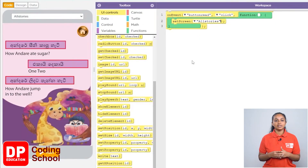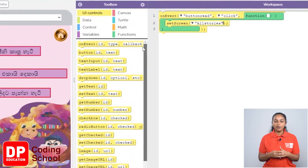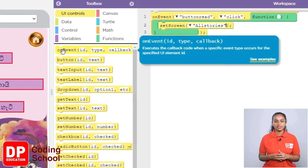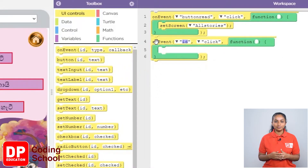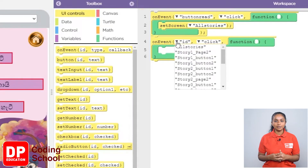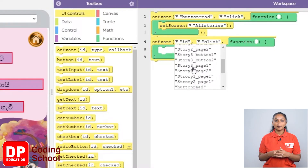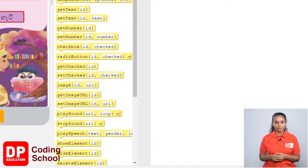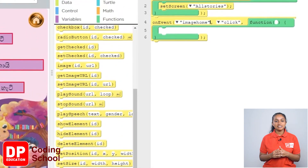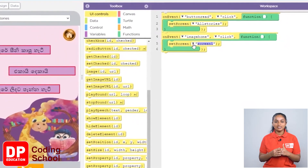Now when you click on this home icon, you need to go back to screen 1. Let's create that part now. For that, I drag the on-event block under UI controls like this. Now we click on the image called home. I clicked on the small arrow near ID and selected image_home. Now with this, because the screen needs to change, I go down a little in UI controls and drag the set screen block like this. Now click this arrow and select screen 1.